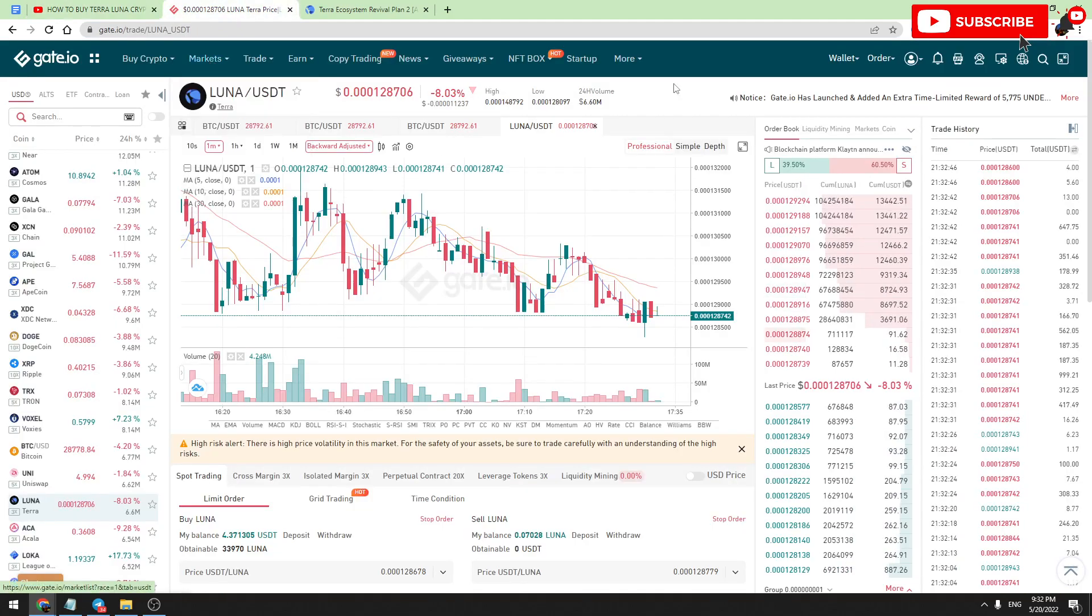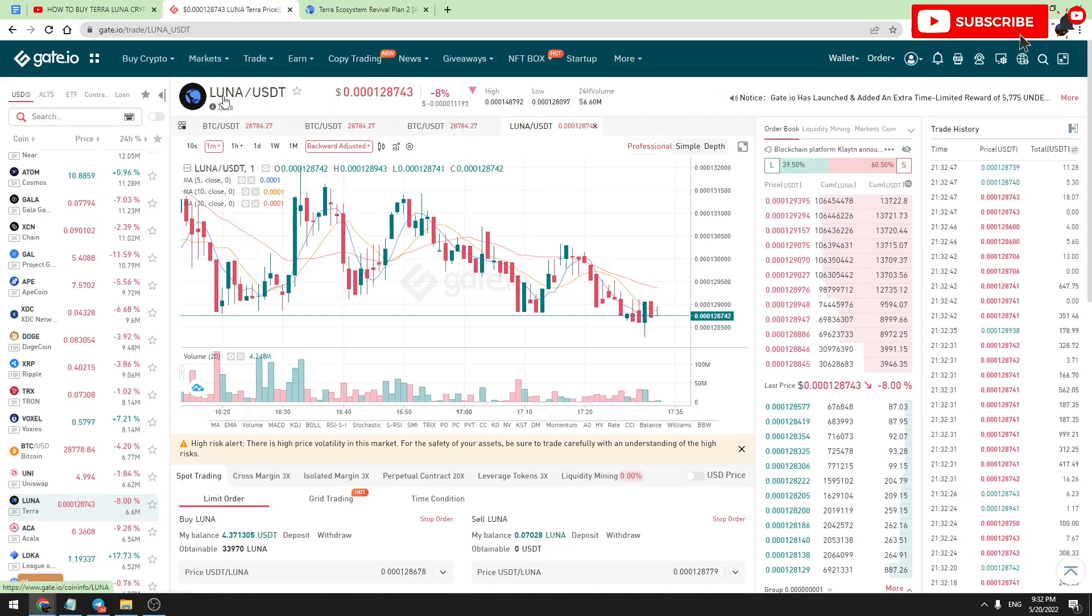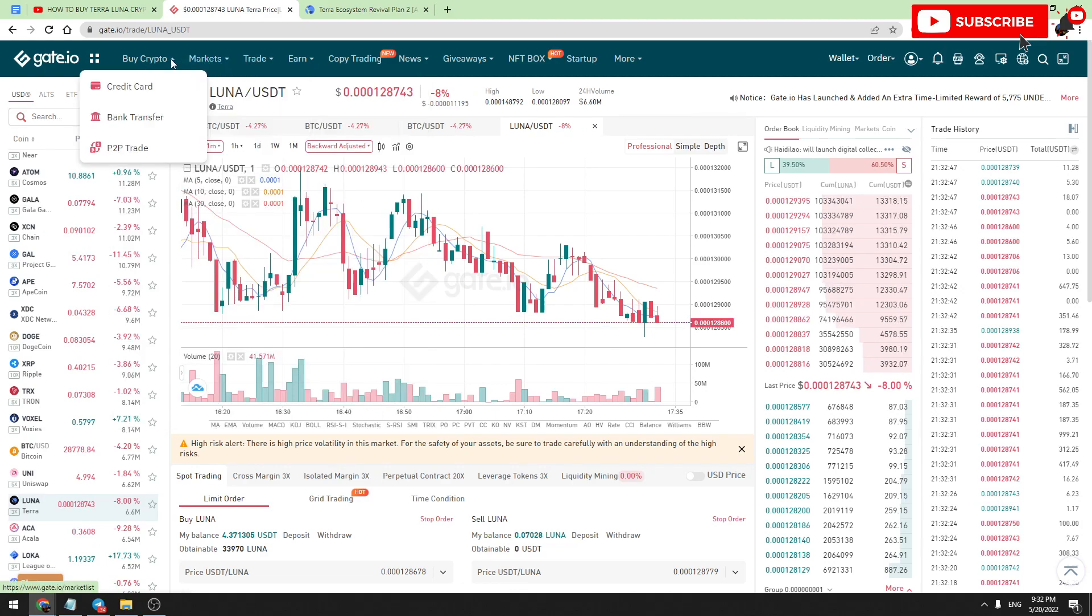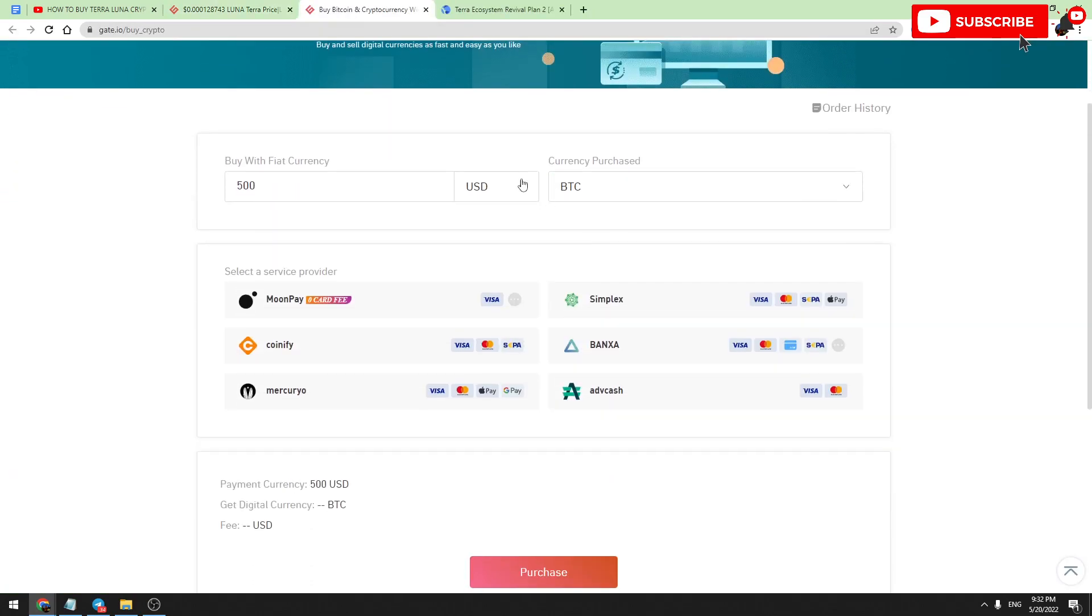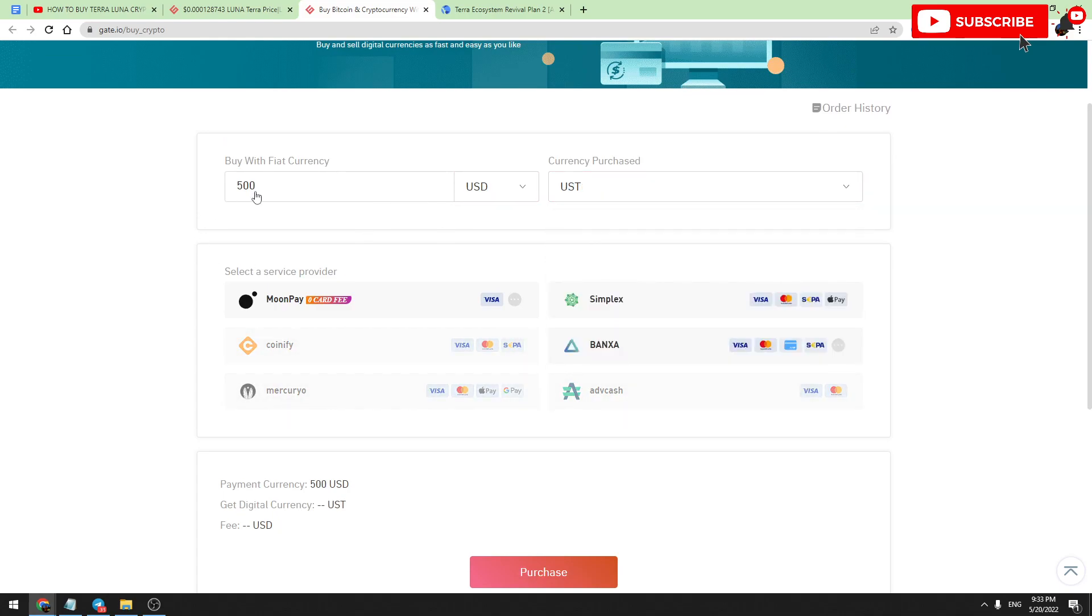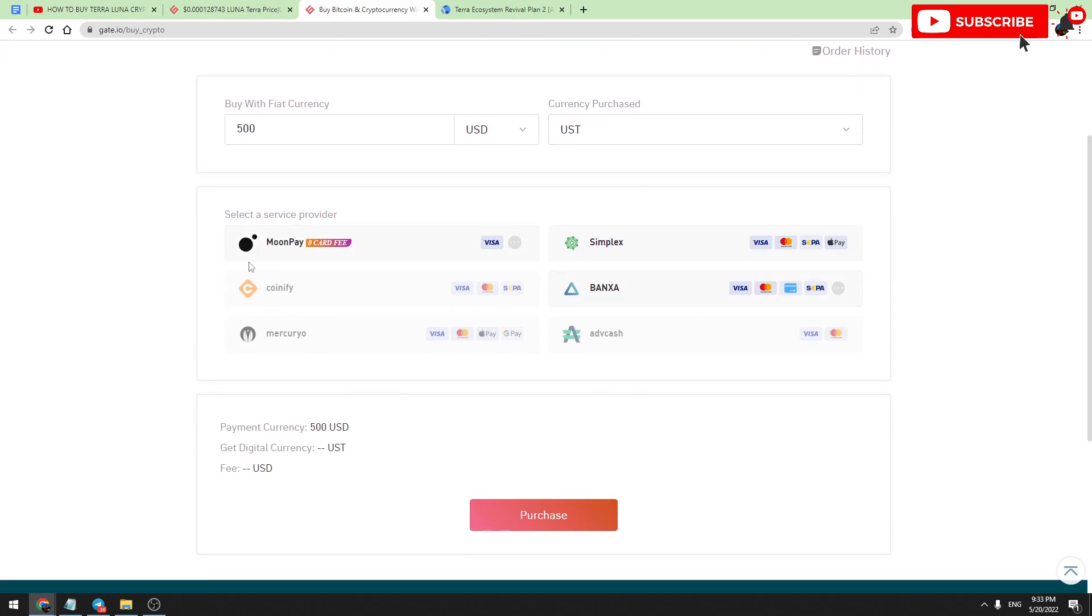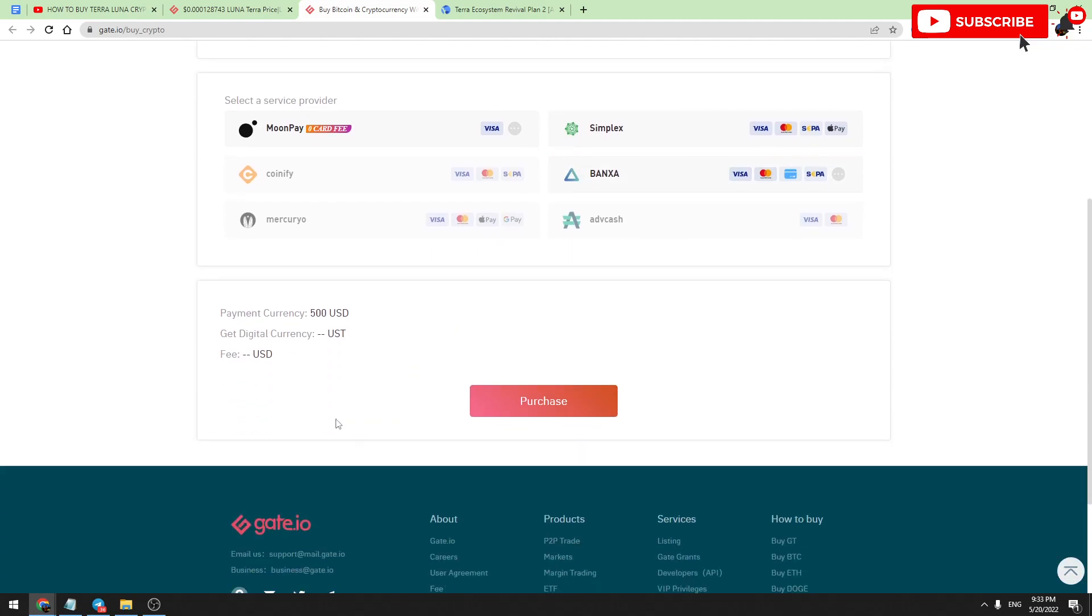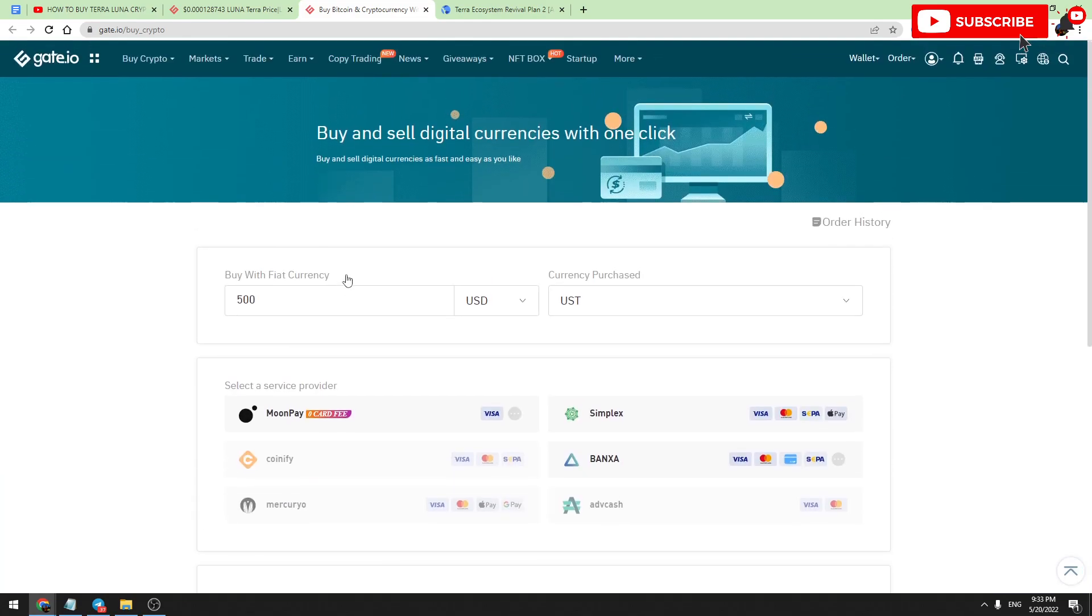After that, you need to have USDT on your balance. To have USDT, you should go to Buy Crypto, choose one of the options, for example credit card, and buy USDT on Gate.io. It's very simple. You should enter the amount of USD you're going to pay, choose USD here, choose one of the service providers, and go to the purchase. After you will have USDT on your balance, then everything is ready to buy Terra Luna.